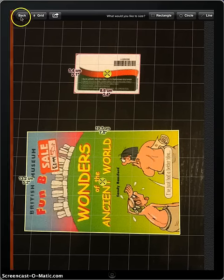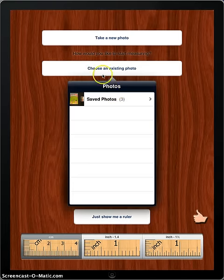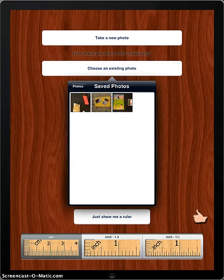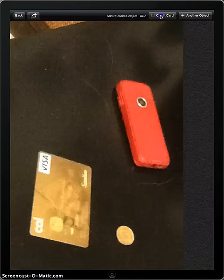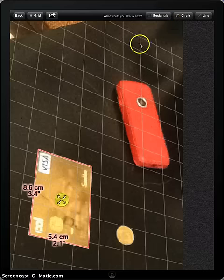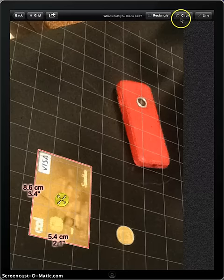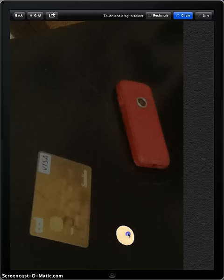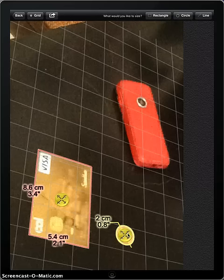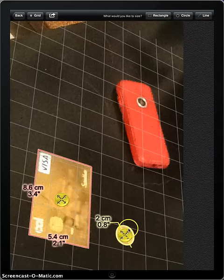Now, let's measure something else. We already know how to select the reference object. To measure a circle or an ellipse, tap circle button, then select the object as we did before. And, the real coin size is within just 5% of this measurement.